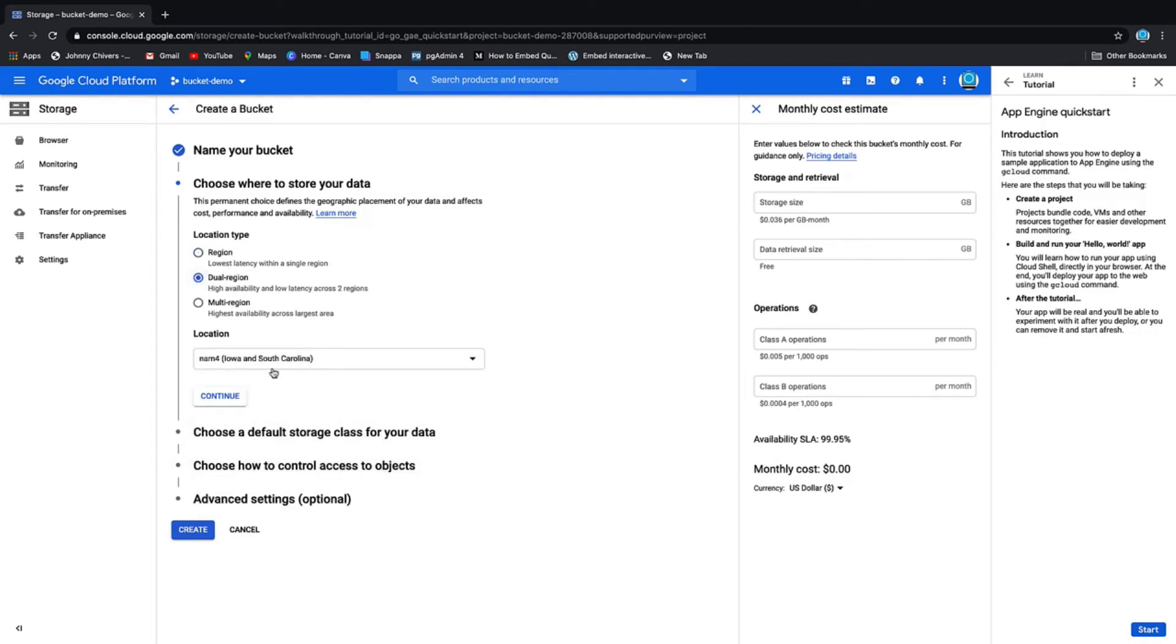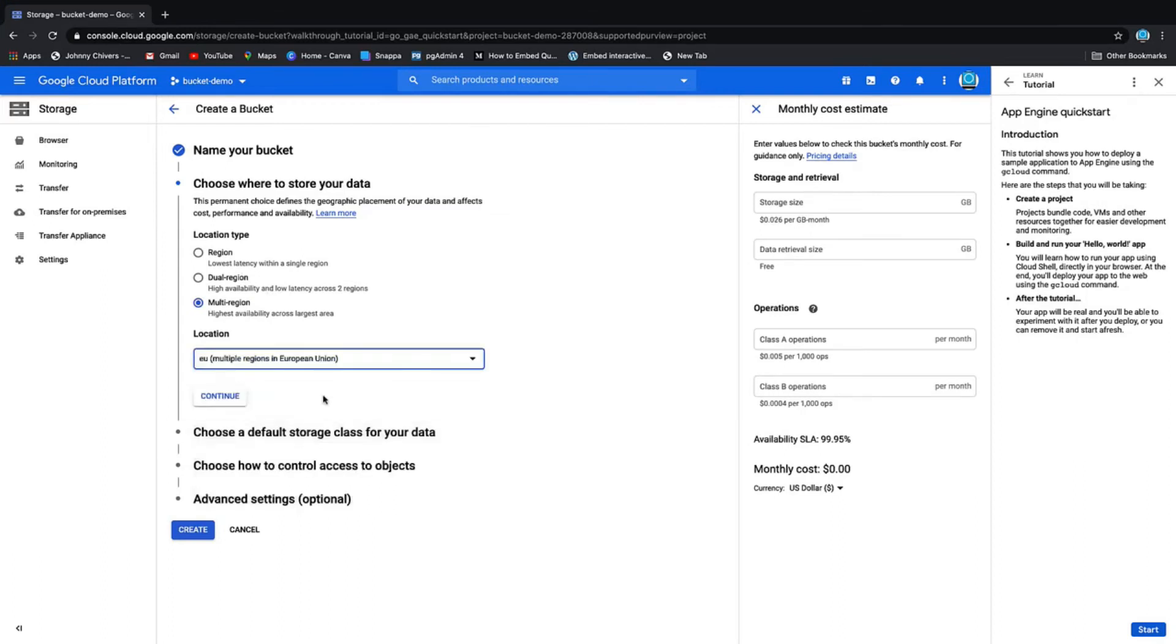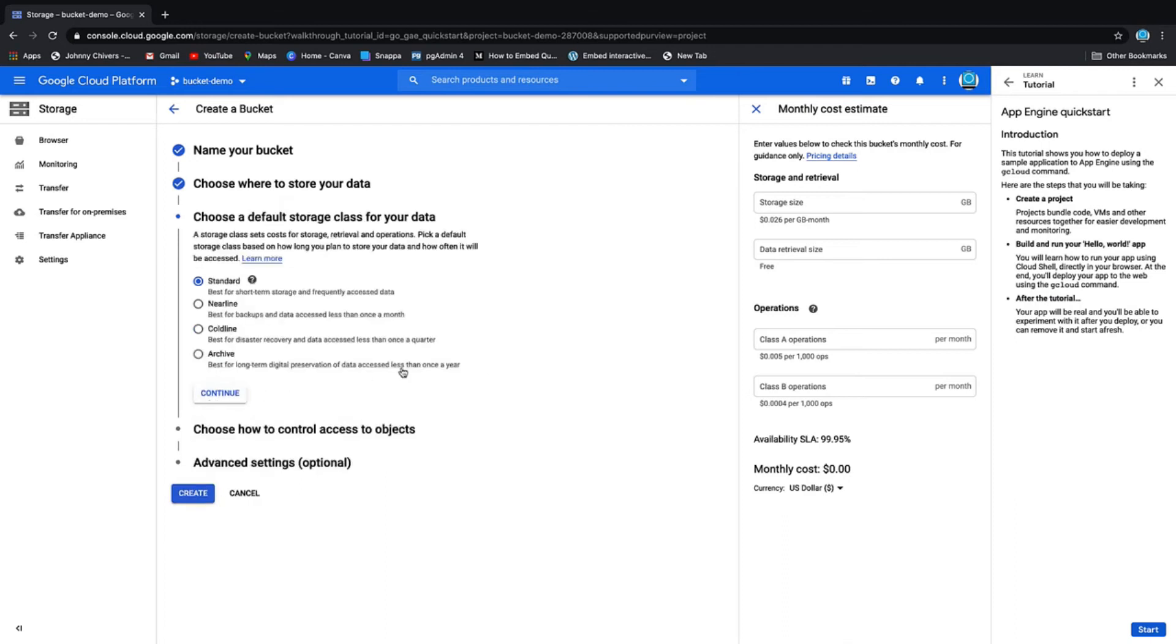Or if you have data residency issues but can keep it within one country - for example, in the US you can keep it in Iowa and South Carolina - then you can choose dual region. I'm just going to keep it multi-region for now because I don't have any data residency issues, so I'm going to click continue.